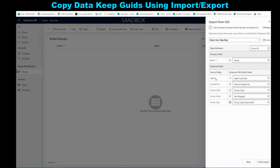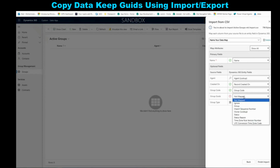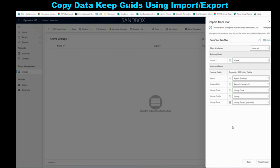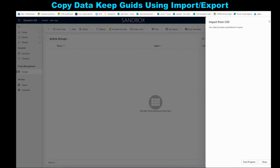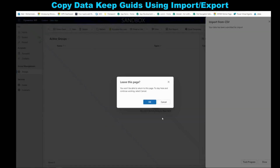If you click Review Mapping, this is where you make sure that the columns in the Excel sheet are mapped to the correct fields in your Dataverse or Dynamics. The Name field maps to Name, Agent maps to Agent, Created On maps to Created On. The Group GUIDs column maps to the Group entity — which is the name of the custom entity we have — and Group Type maps to Group Type. Then click Finish Import. It's going to tell you that your file is being submitted and you can track the progress.